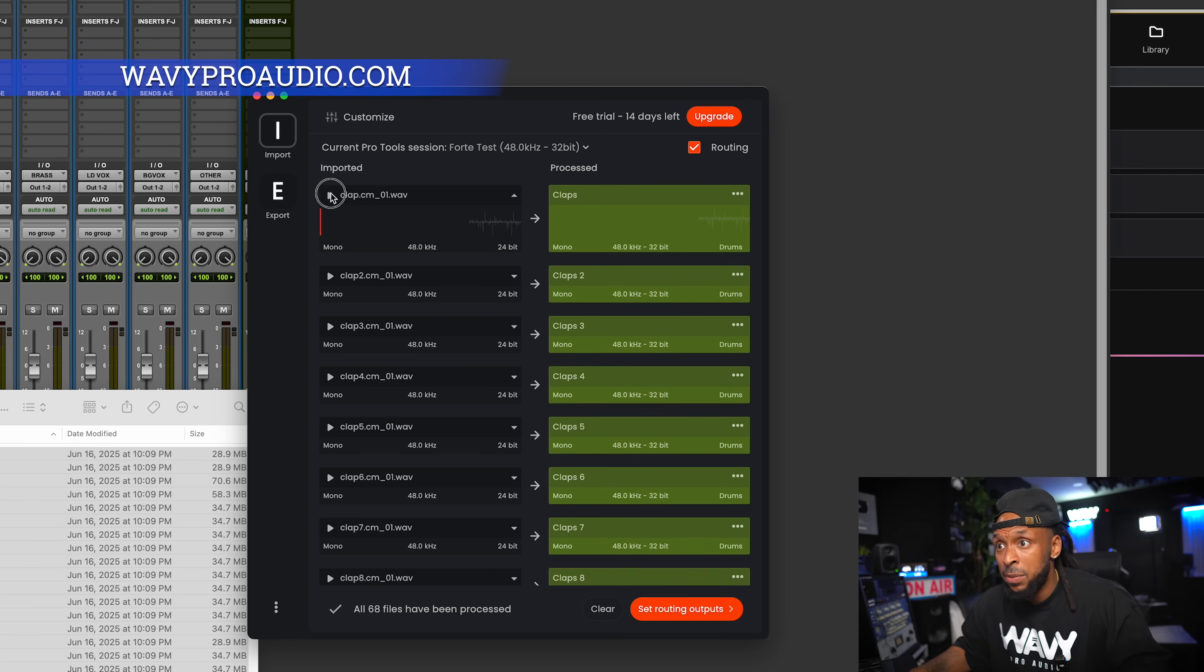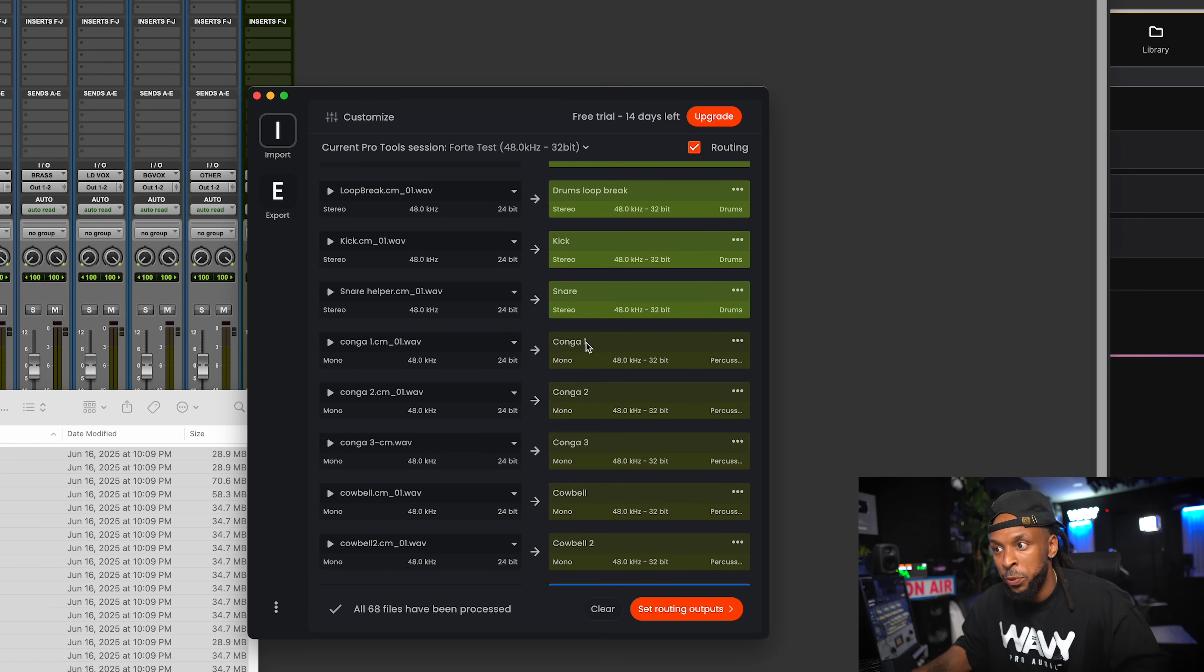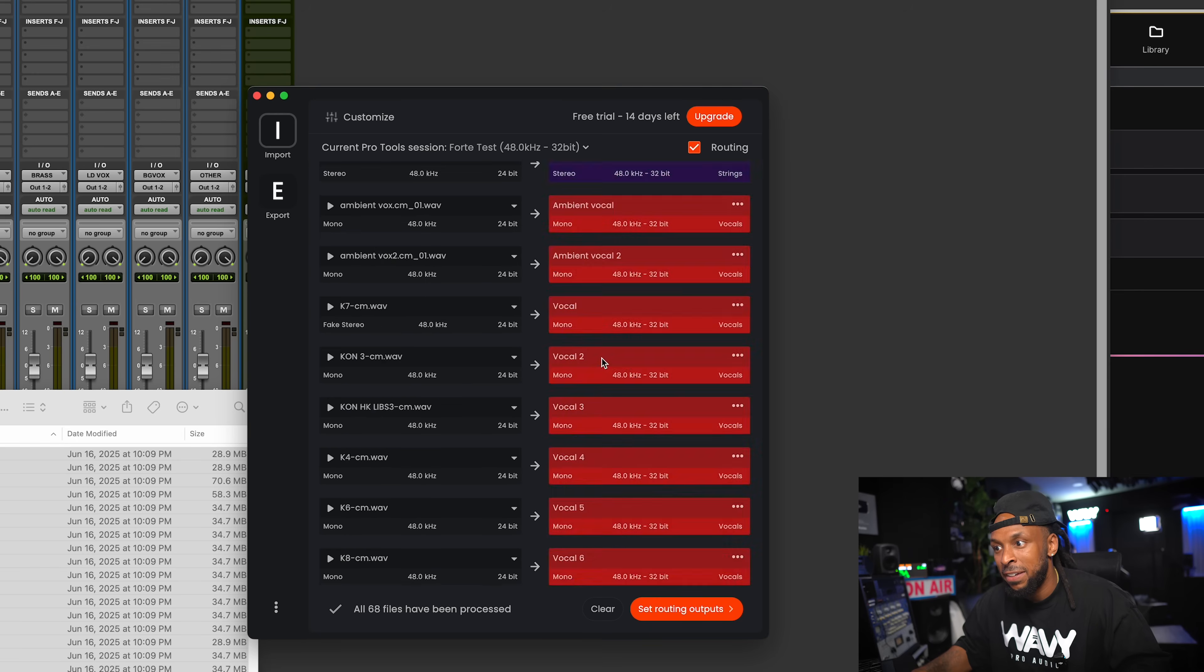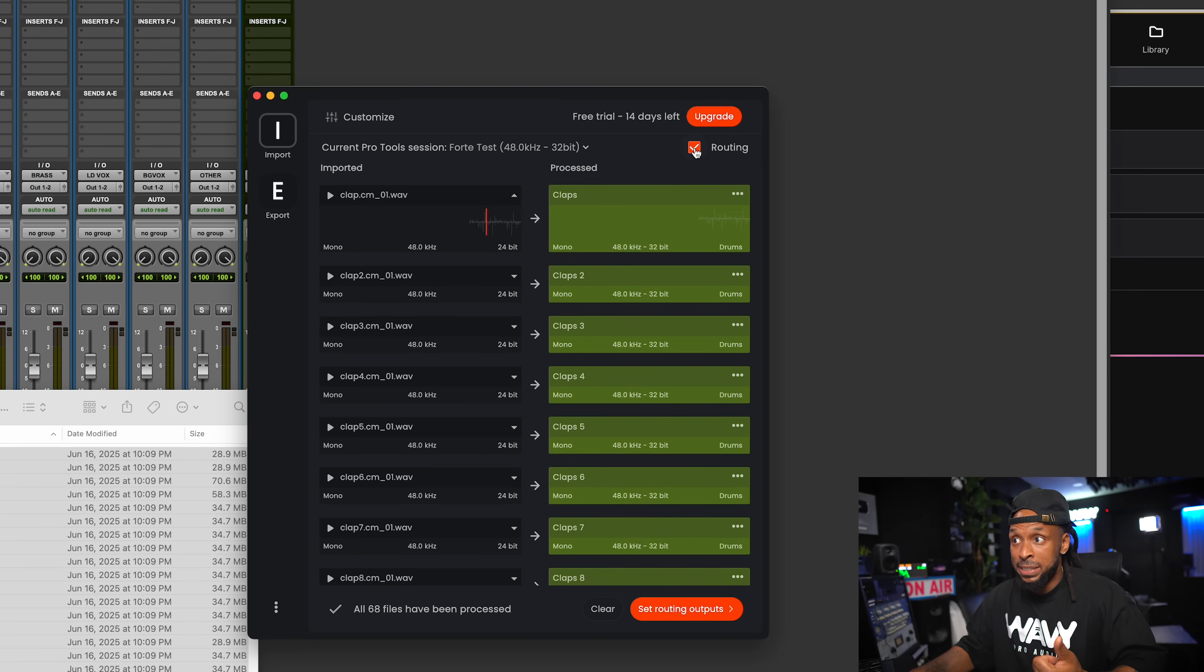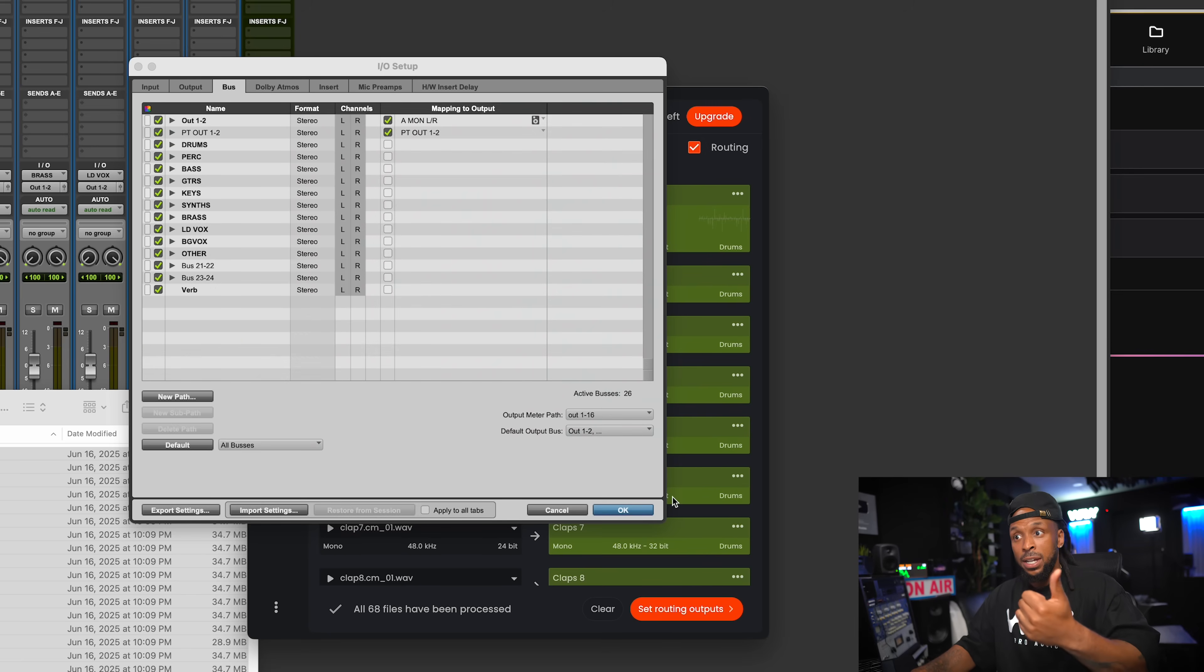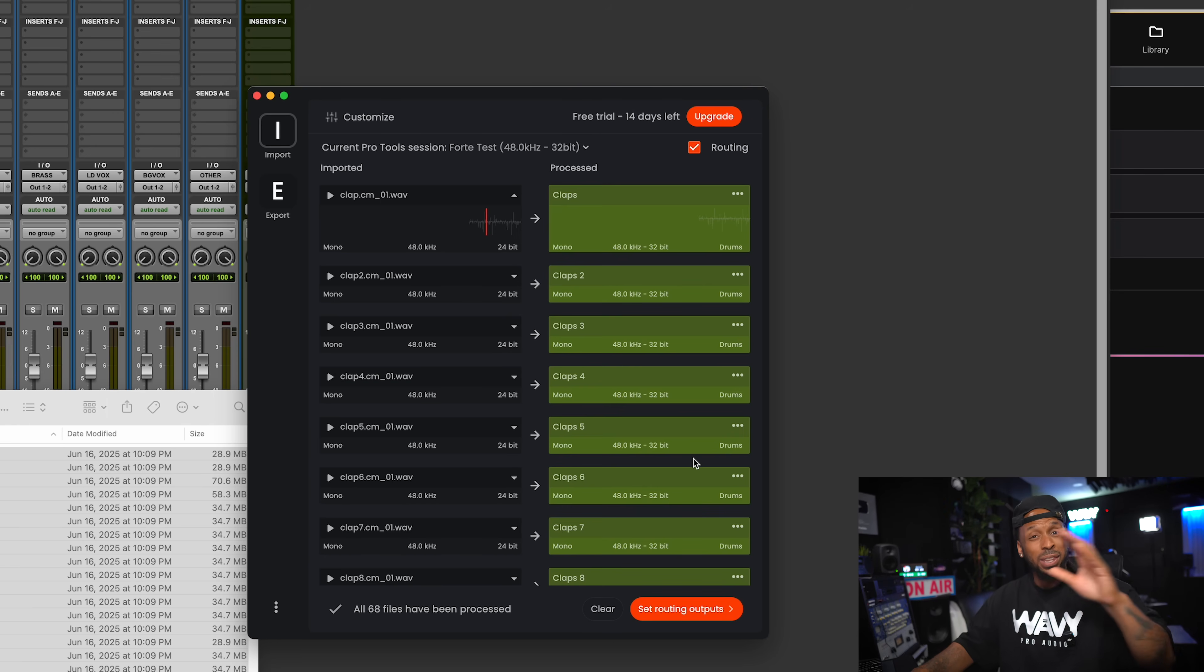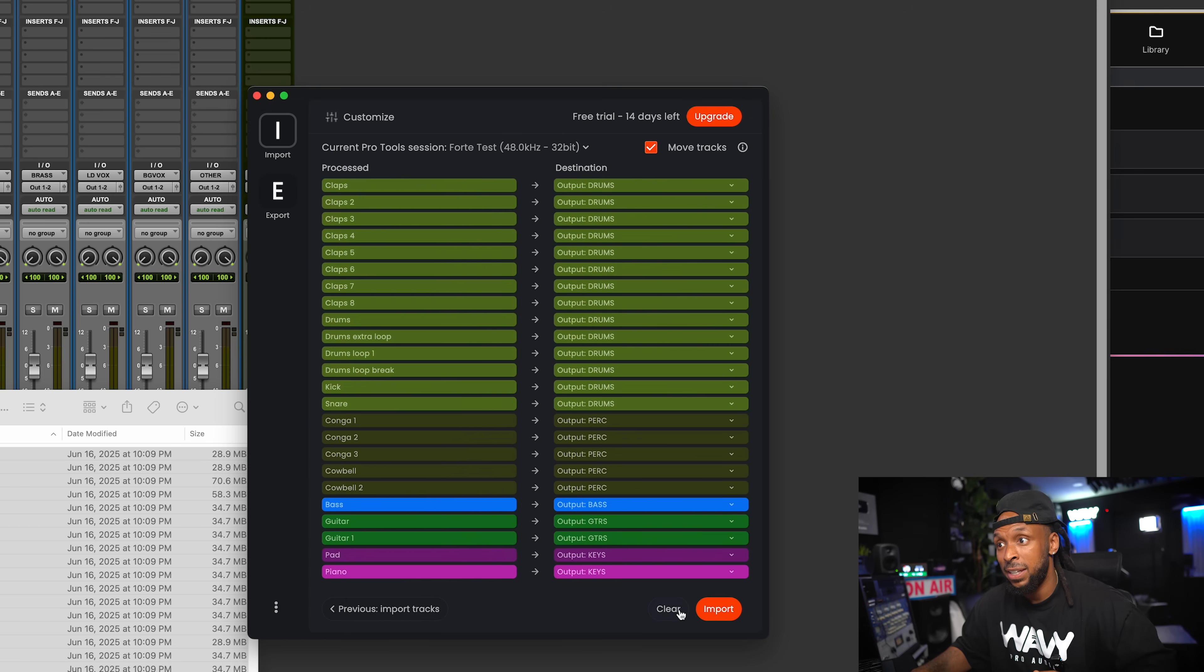Once it's done processing, we can listen to any other tracks as needed to make sure that everything is what it says it is once it renamed it. And we can fix that if need be. I'm going to go ahead and make sure that this routing button is checked. When you do that, it's going to ensure that all of the routing aligns with the IO setup in your session. We're going to set these outputs and boom.